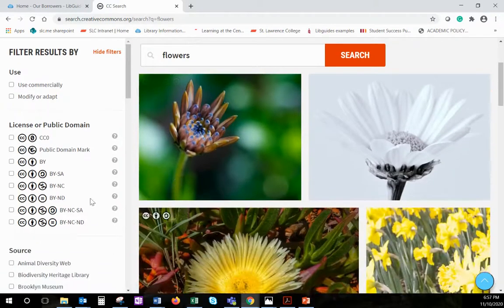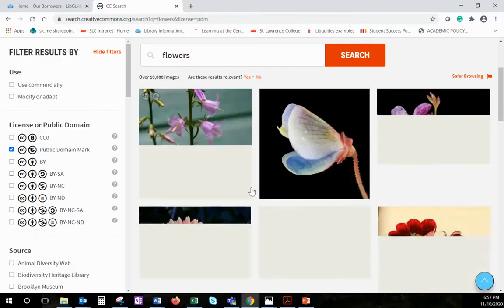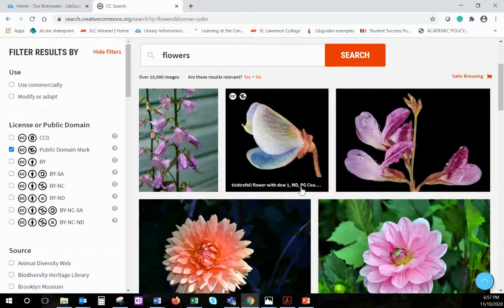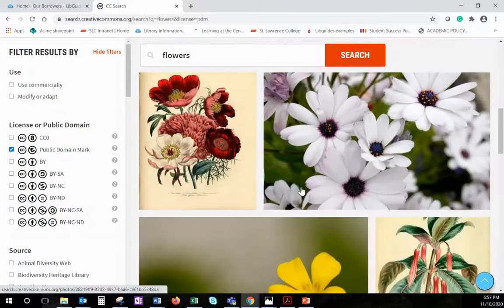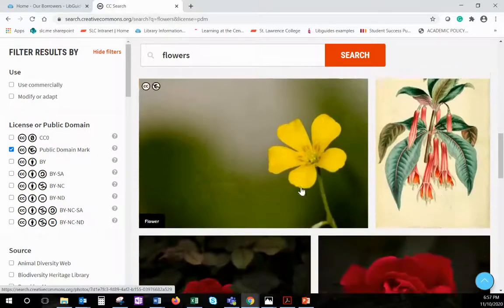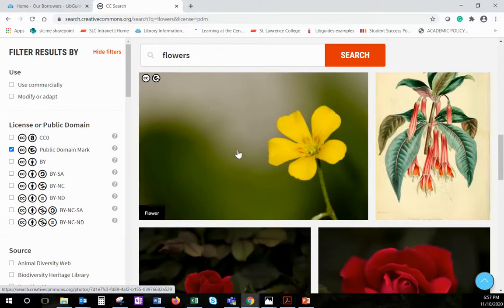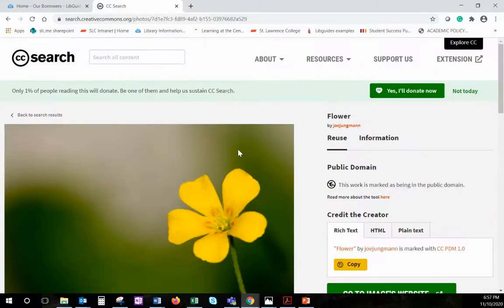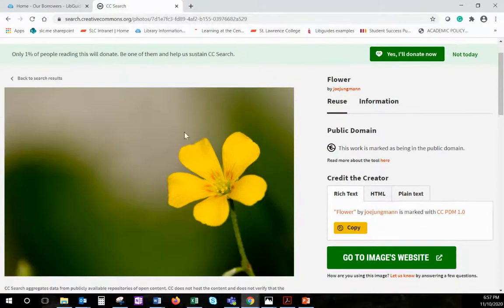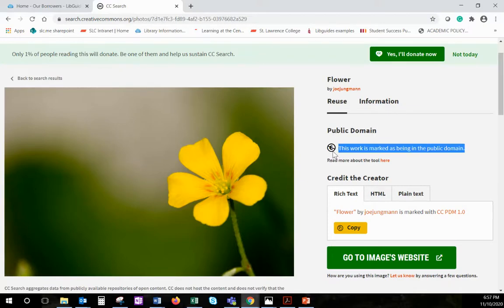I can narrow down to just images in the public domain. The results that I find here are all images that I can use pretty much freely and openly in projects. You'll see the licenses listed here as public domain.